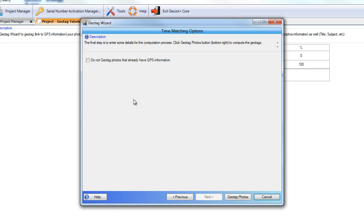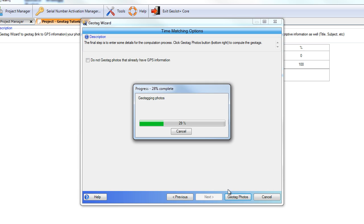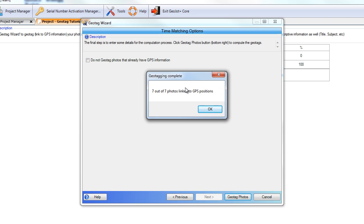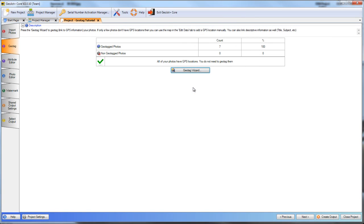The last thing we have to do is decide whether or not we want to geotag photos that may have already had GPS information. In our case, we don't have any photos with GPS information already associated, so this doesn't really apply. But you may have an assortment of photos — some that do have GPS information, some that do not — so you'll need to decide whether to overwrite that previous GPS information. Now we're ready — go ahead and hit Geotag Photos. GeoJot will convert and geotag those photos and display the result. Here we're showing 7 out of 7 photos have been linked to GPS positions. We'll select OK, and you'll see our 7 photos are no longer on the non-geotagged list — they've all been geotagged.